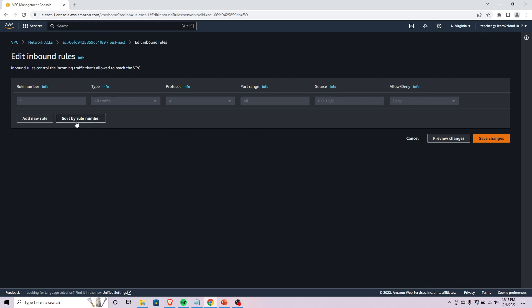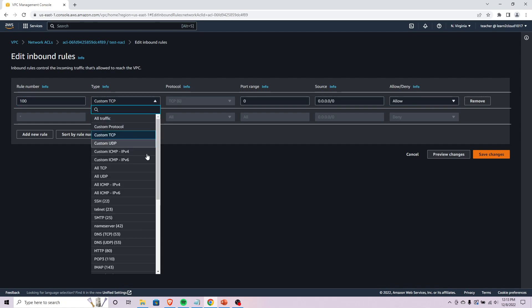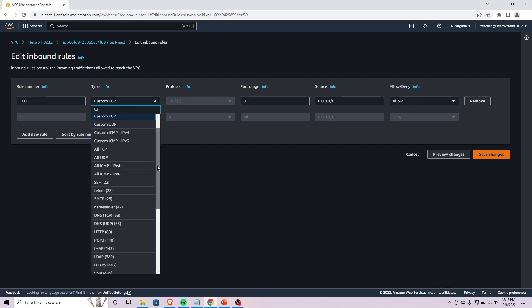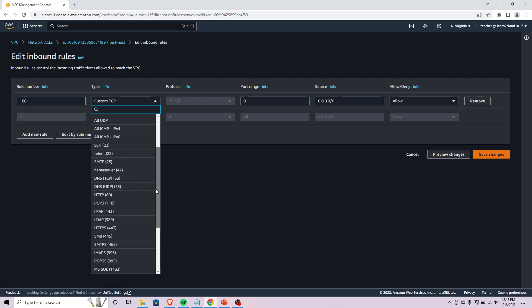But if you wanted to add a new rule you could come in here. You could give it a rule number - generally you should space out rule numbers by 10, so you would do like 100, 110, 120. You could specify what type of traffic it's going to be looking for.